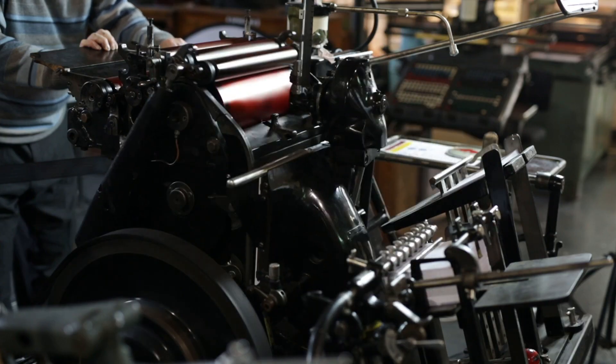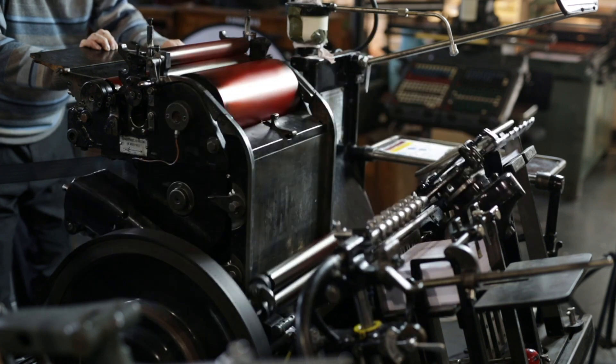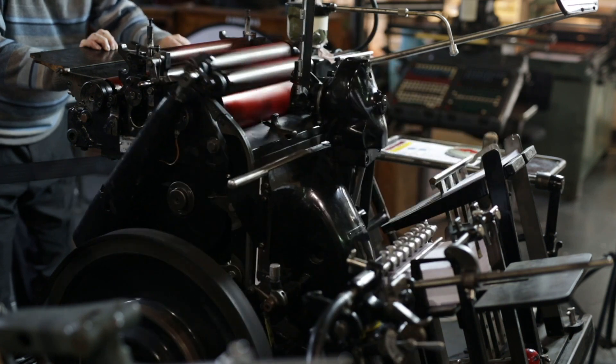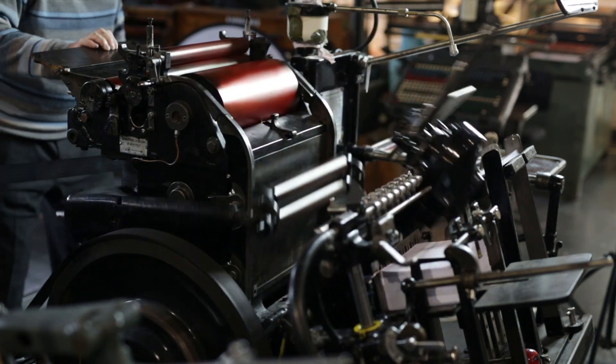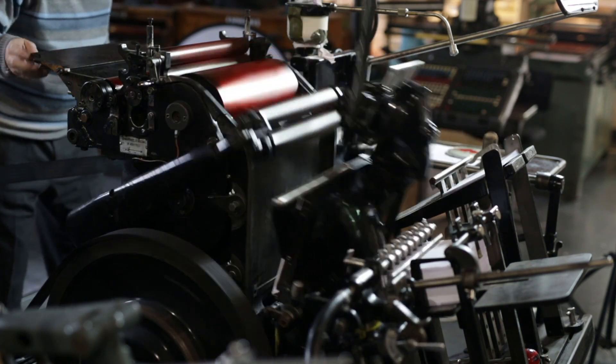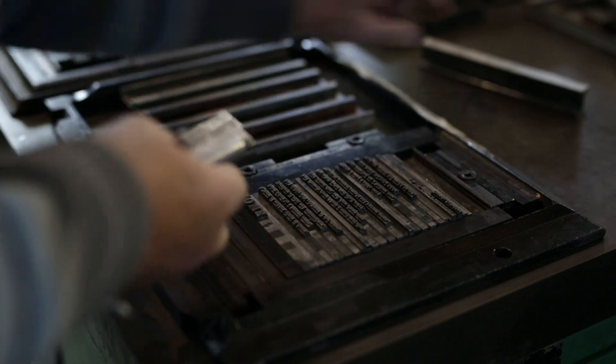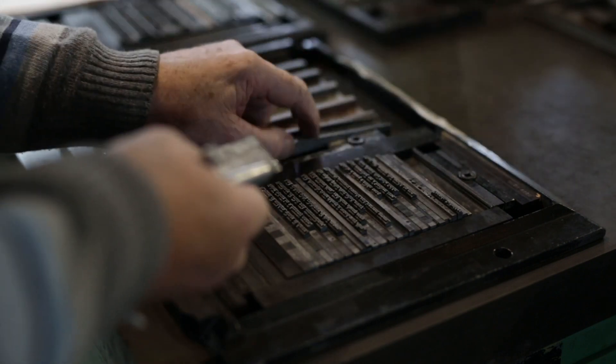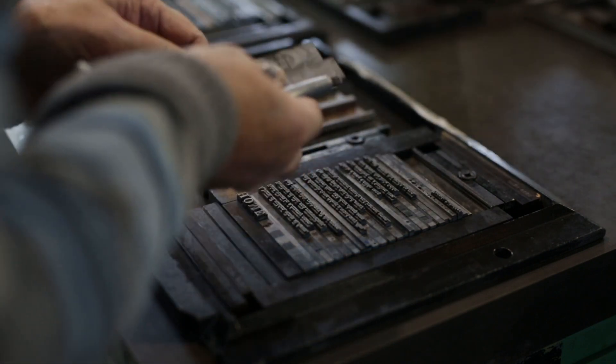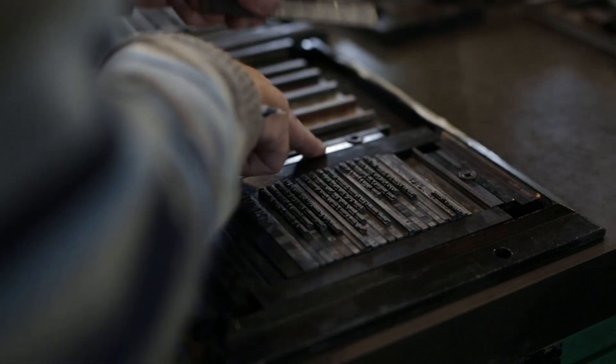As soon as you mention it, they know what you're talking about. This is the machine, this is the platen machine.